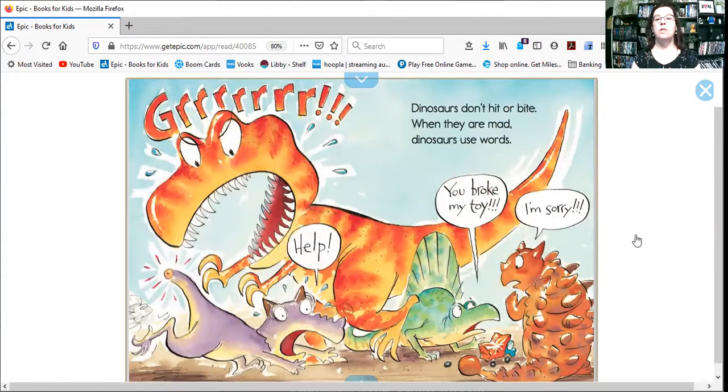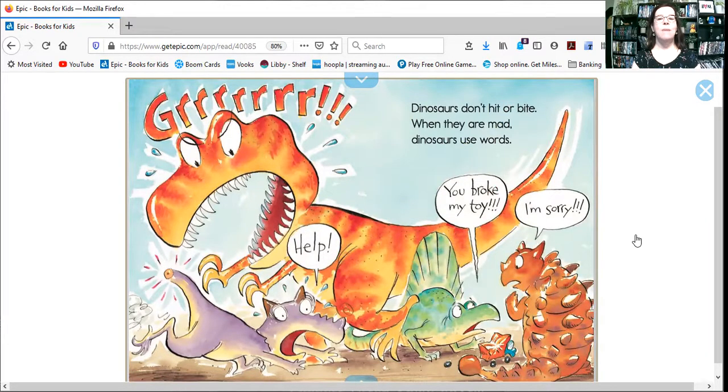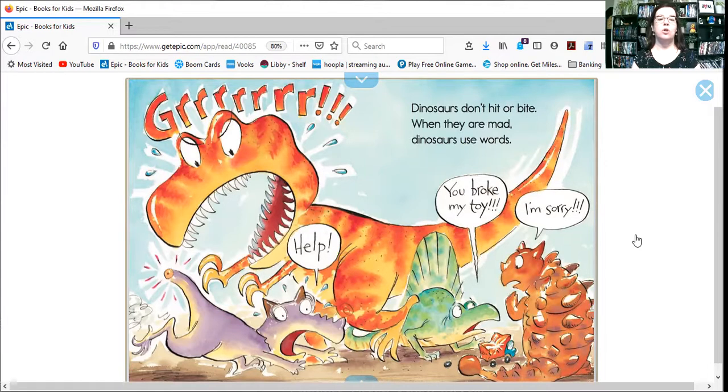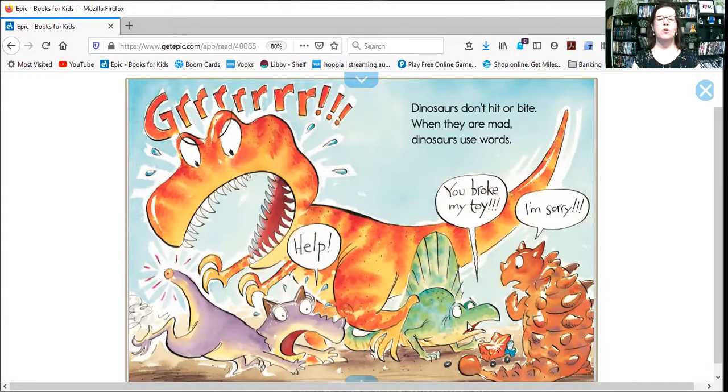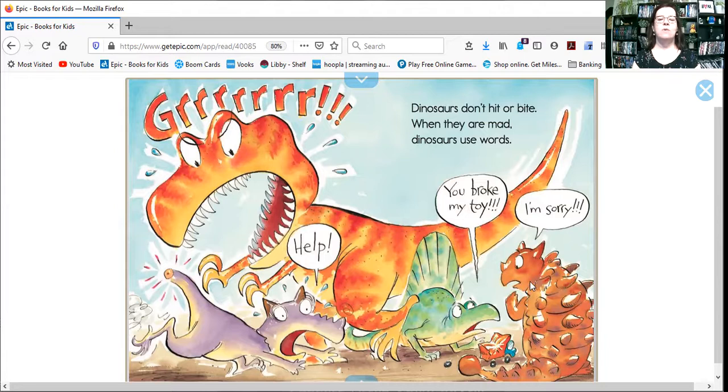Grrrr! Dinosaurs don't hit or bite. When they are mad, dinosaurs use words. And he says, help, you broke my toy. And this one says, I'm sorry.